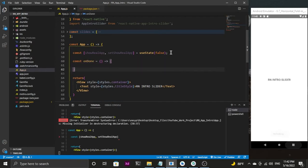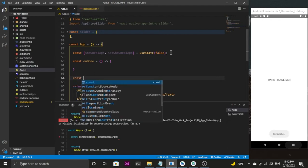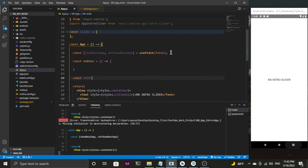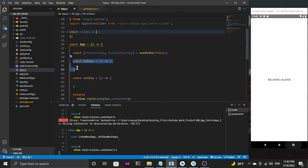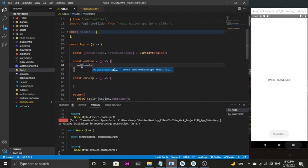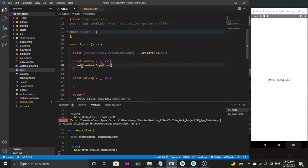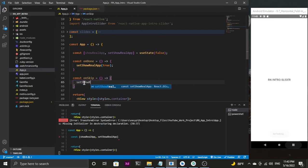Now I'm going to create a first method called onDone, and one more method called onSkip. In onDone, I'm going to set showRealApp to true when the user clicks on that specific button. Same thing with onSkip — we are going to set showRealApp to true as well.